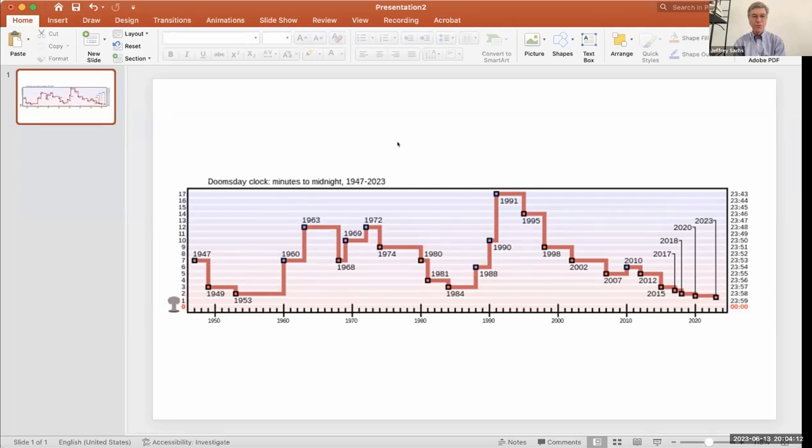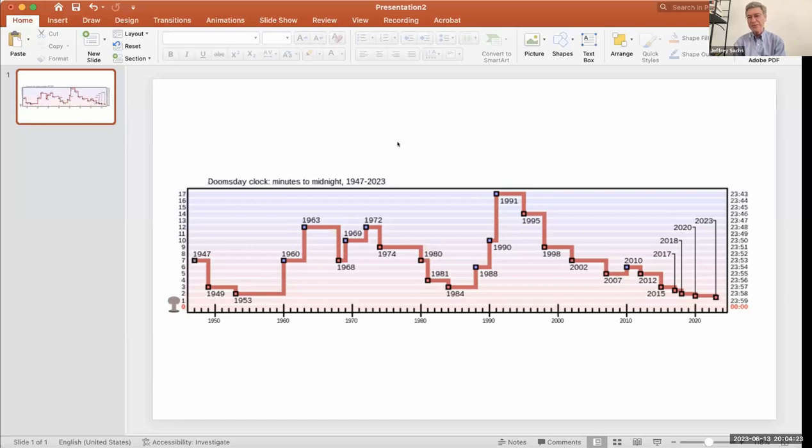So we're much richer than we were in 1947. We have many more gadgets, many more tools. We have fantastic technology. And we're closer to blowing ourselves up and wrecking the planet environmentally than ever before.